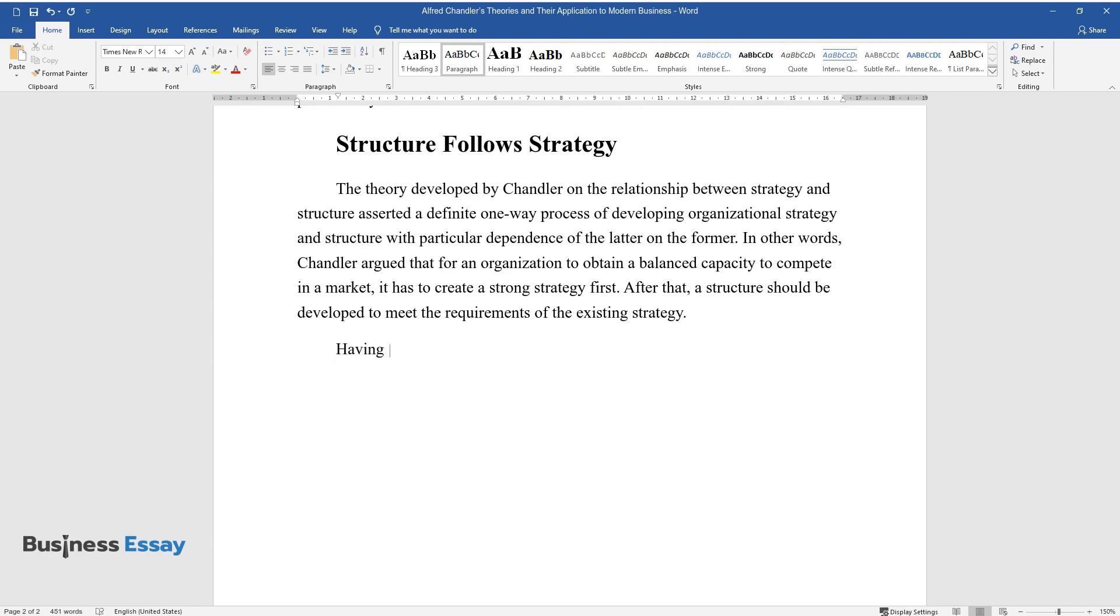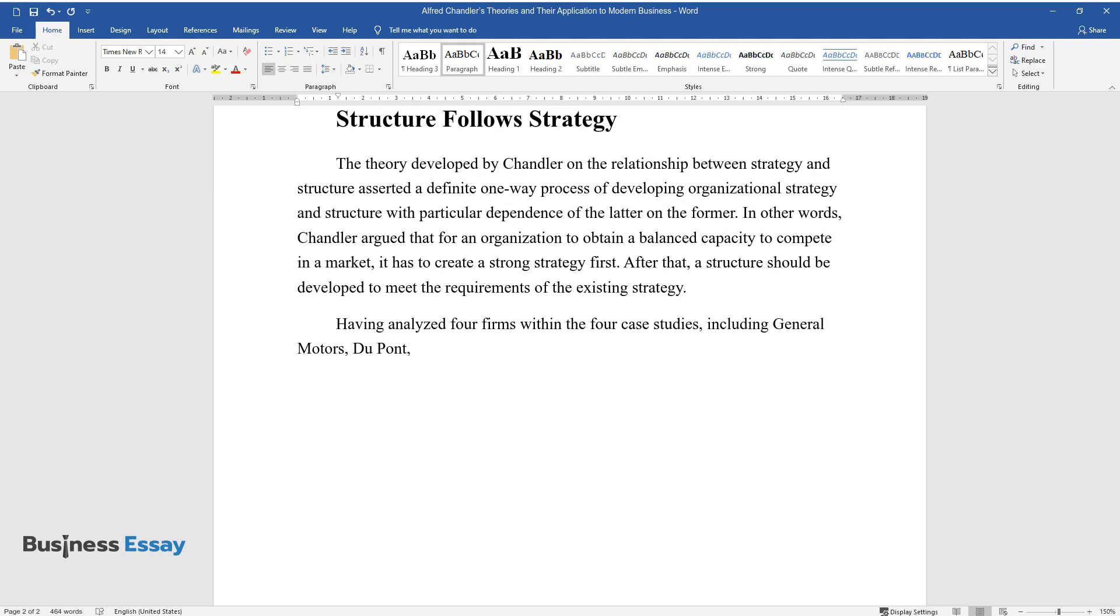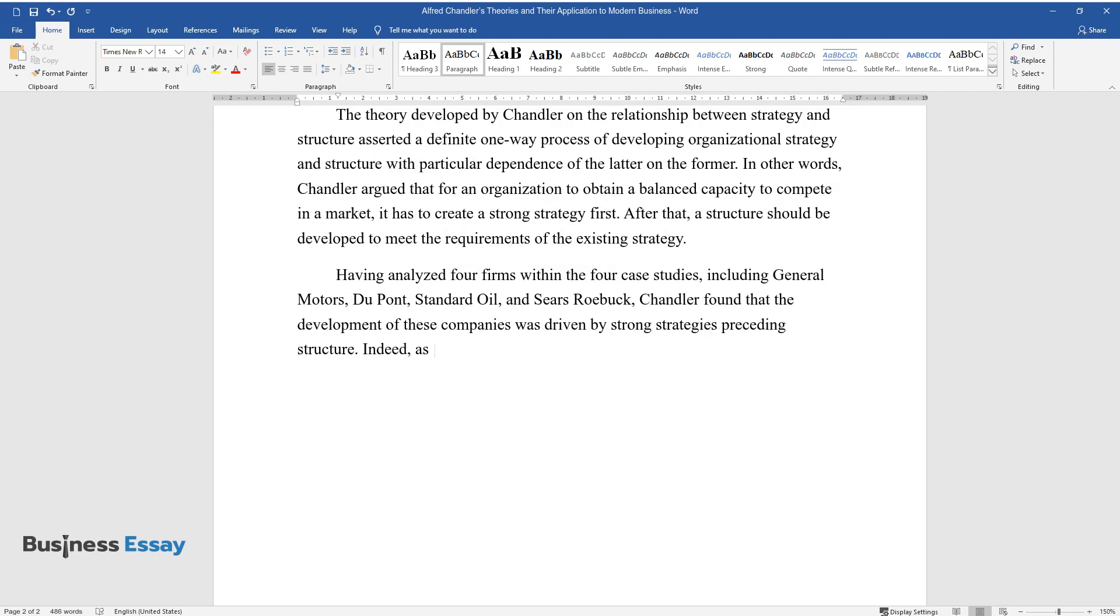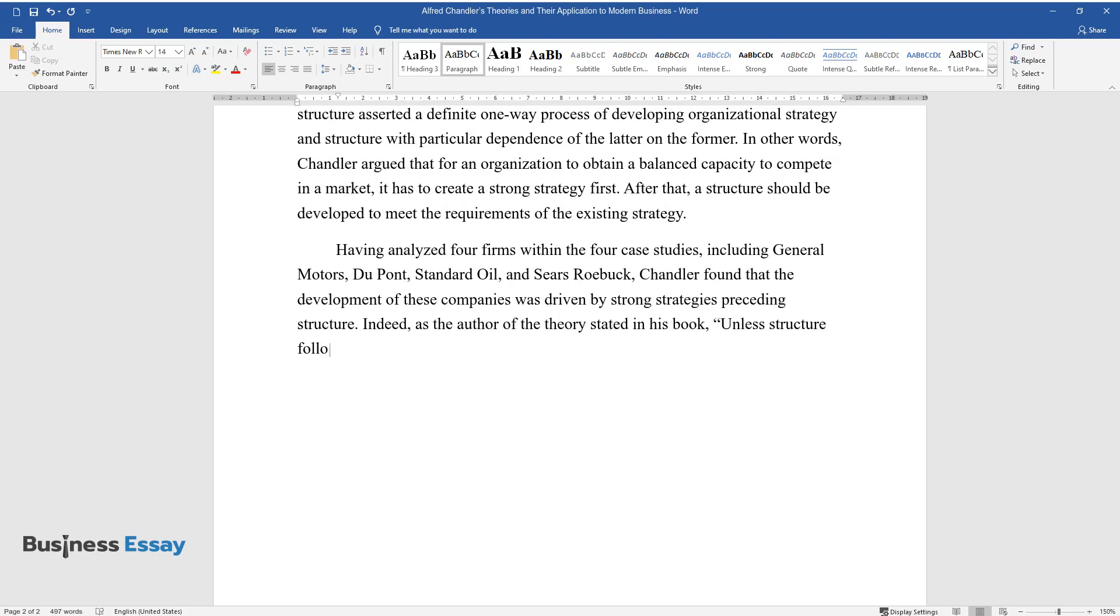Having analyzed four firms within the four case studies, including General Motors, DuPont, Standard Oil, and Sears-Roebuck, Chandler found that the development of these companies was driven by strong strategies preceding structure. Indeed, as the author of the theory stated in his book, unless structure follows strategy, inefficiency results.